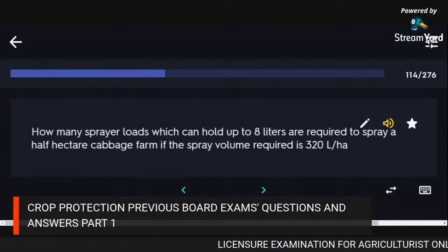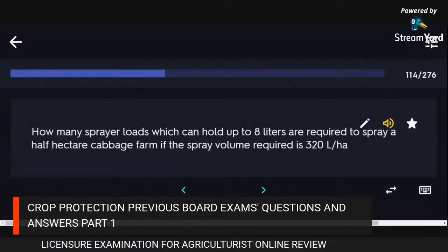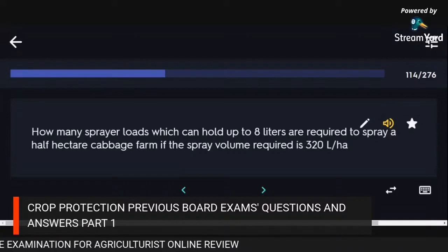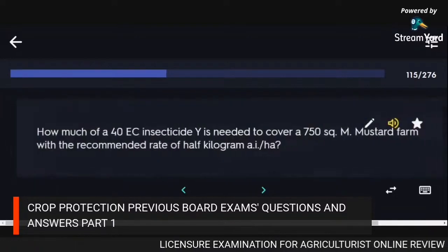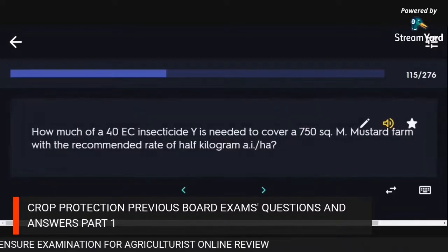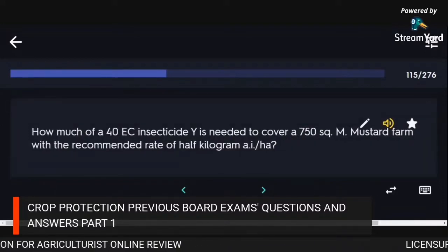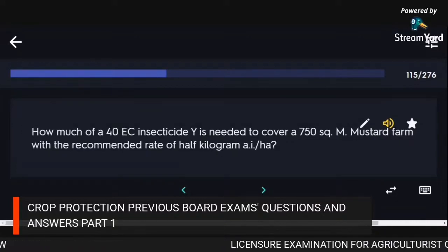How many sprayer loads (holding up to 8 litres) are required to spray a half-hectare cabbage farm if the spray volume required is 320 litres/ha? 20 loads. How much of a 40 EC insecticide Y is needed to cover 750 sq m mustard farm at 0.5 kg AI/ha? 0.1 L.